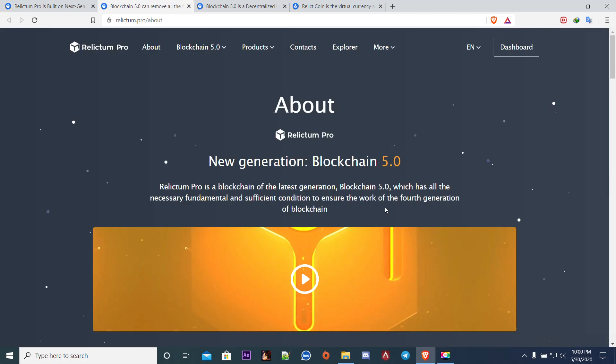As you can see, it is a blockchain of the latest generation. It has all the necessary fundamental and sufficient conditions to ensure the work of previous generations of blockchains. The major thing about Relictum Pro is that it is a decentralized platform. Decentralization is the future, you can't go wrong with picking a decentralized blockchain.